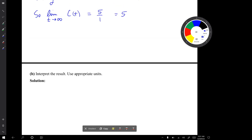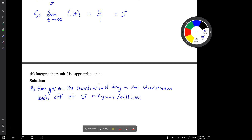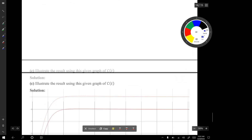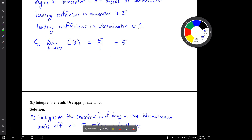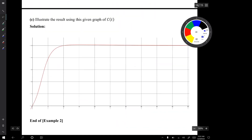Question B asks us to interpret the result using appropriate units. The limit expression translates into a sentence: as time goes on, the values of C of t get closer and closer to 5. In terms of the real-world situation, as time goes on, the concentration of the drug levels off at 5 milligrams per milliliter. In question C, we illustrate this on the given graph of C of t — the limit being 5 corresponds to a horizontal asymptote at y equals 5.